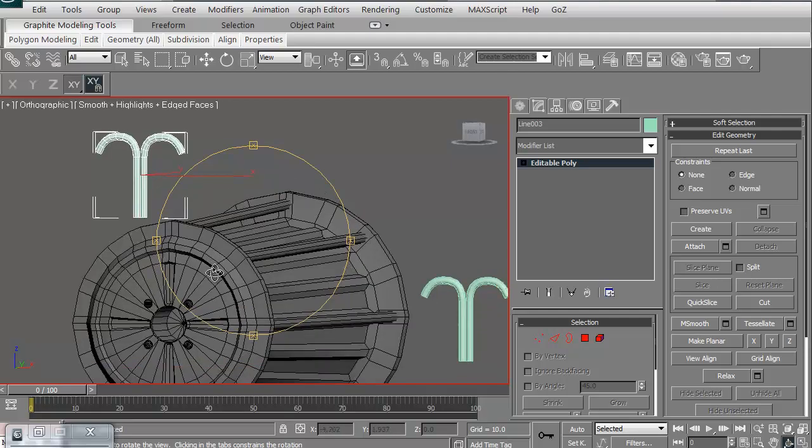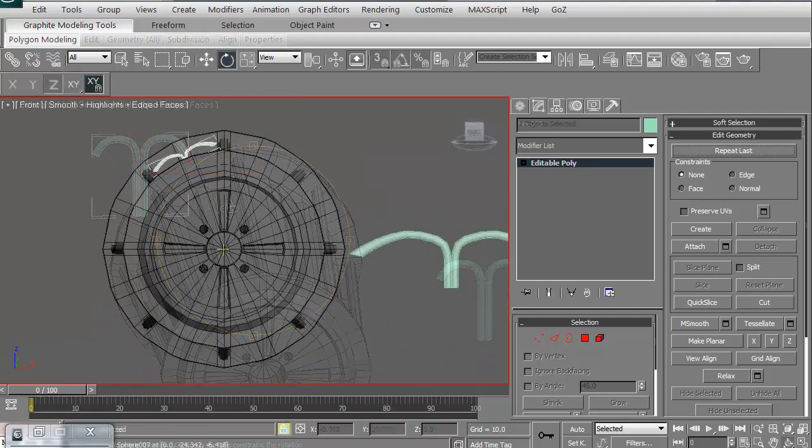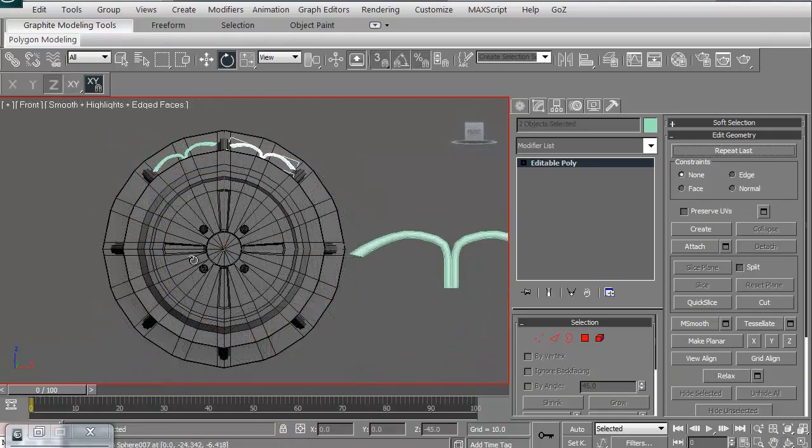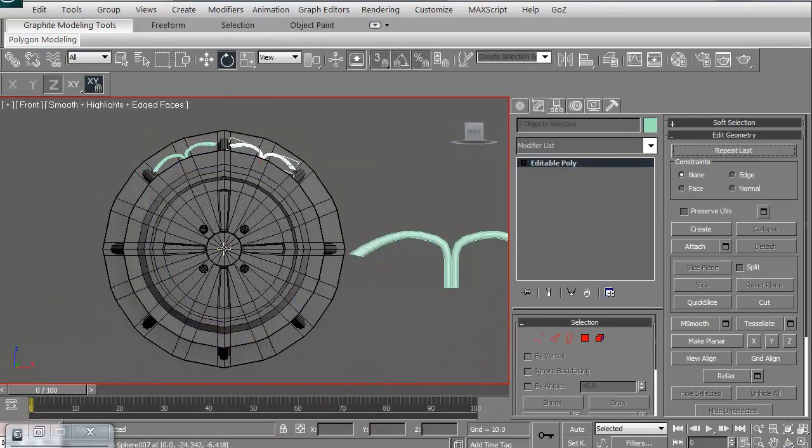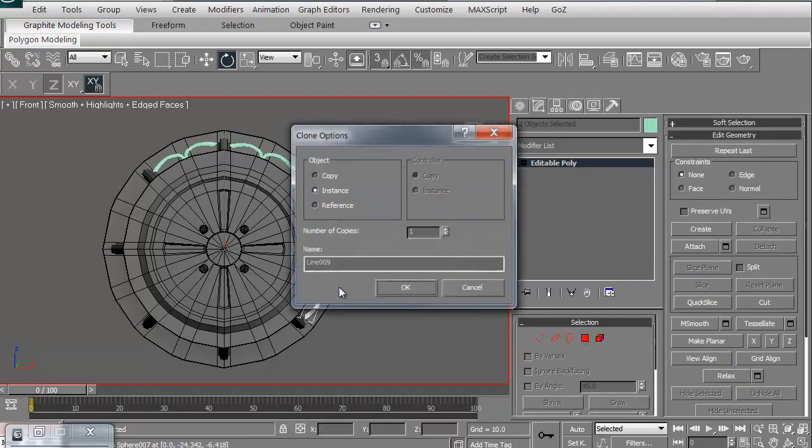Then we're going to create instances of that to be able to rotate around the cylinder so we can turn around and get everything squared away.